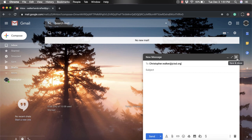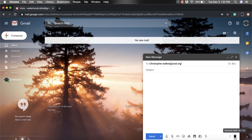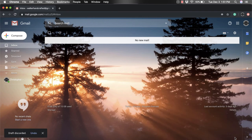So if you want to get rid of this draft that you've started, instead of clicking X, you're going to come down here and click on the trash can. And if you do that, that is going to delete your draft. And you can see in the bottom left hand corner, it says draft discarded.